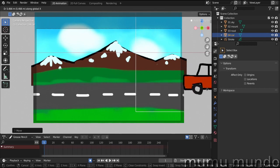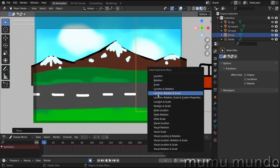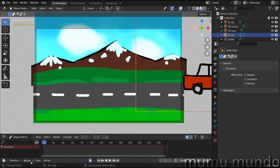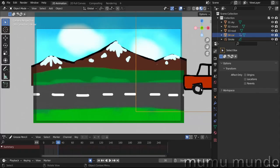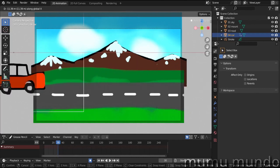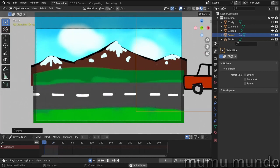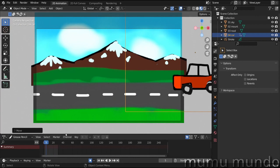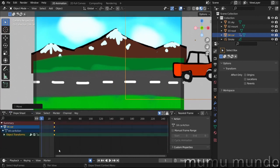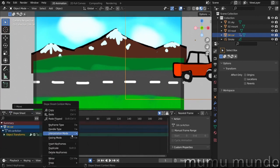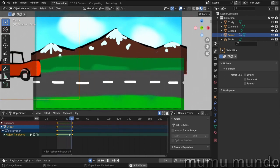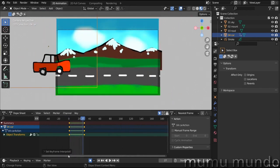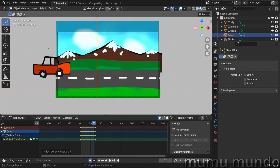Now let's animate the car moving from right to left. Press G+X to move it outside the camera view, press I and choose Location, then go to frame 30. Move the sky with G+X. Press Play — we have the animation, but with easing. Go to the Dope Sheet, select the two frames, right-click and choose Linear for a better animation.